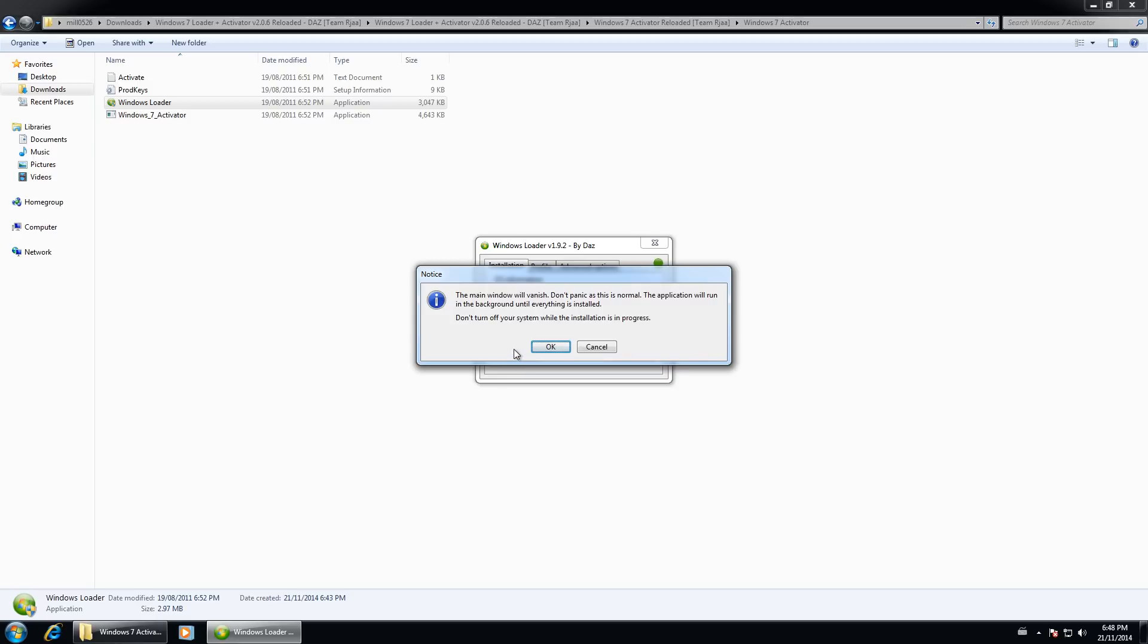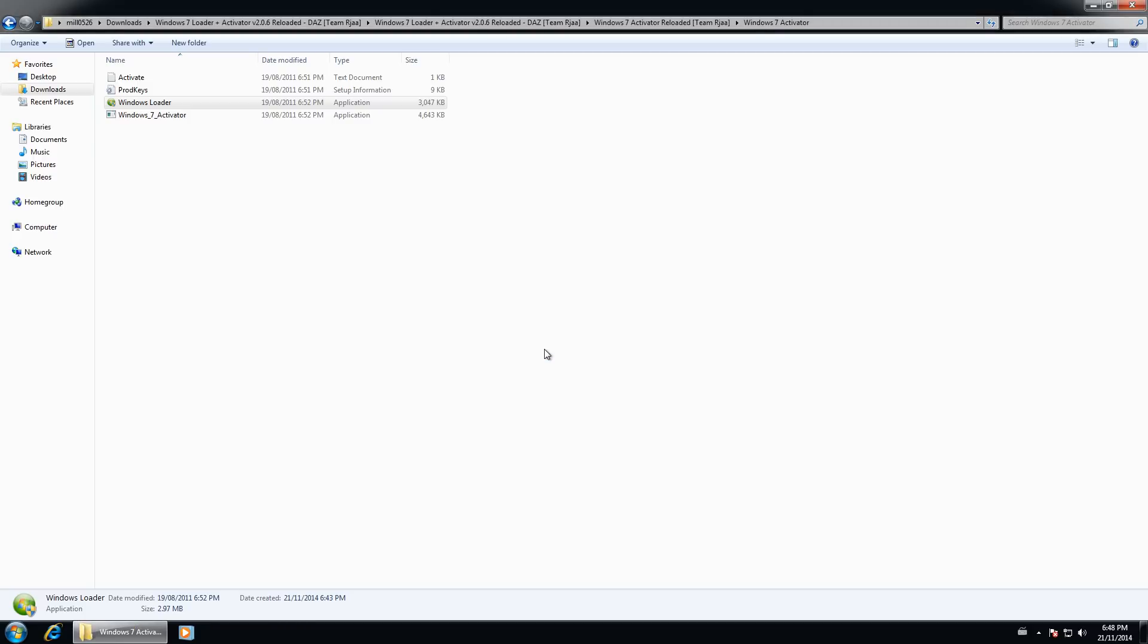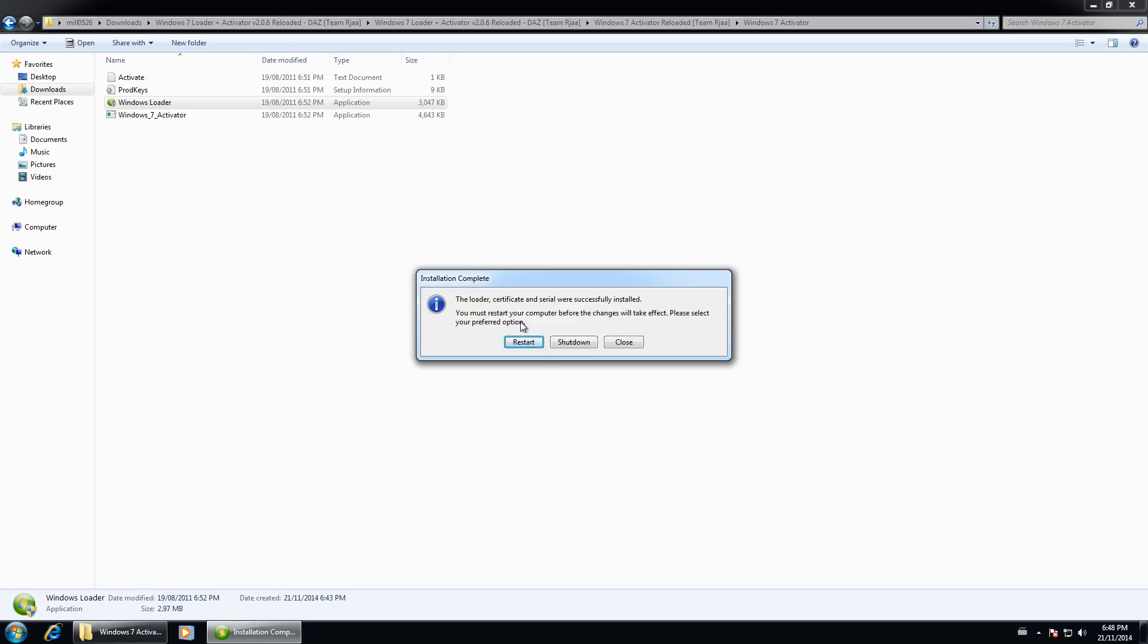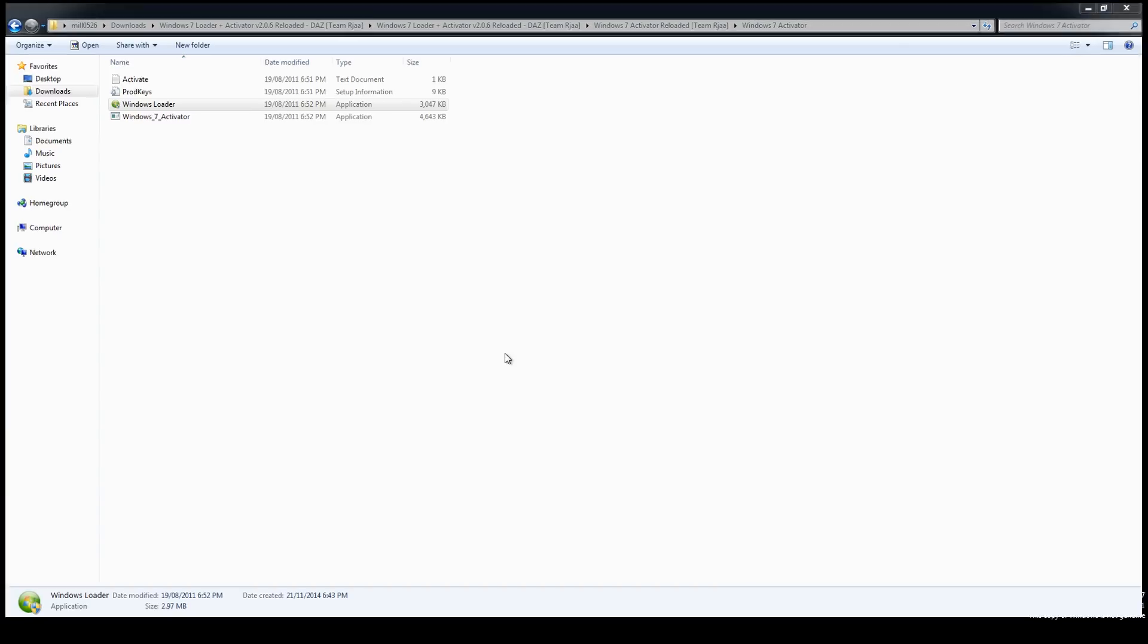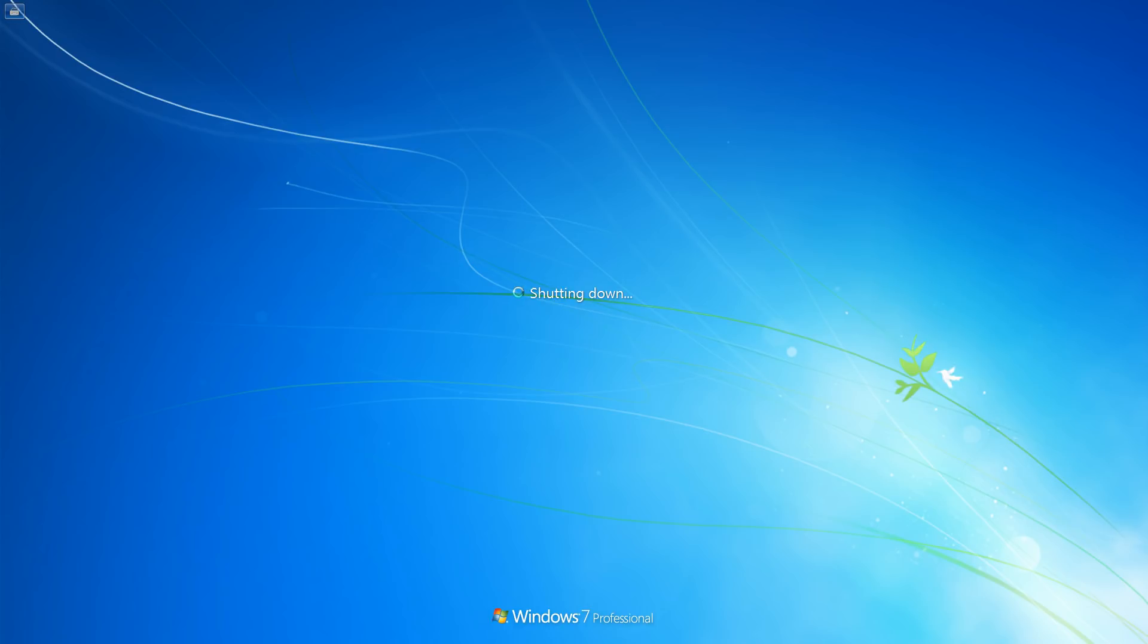And then it says the main window will vanish. Don't panic. This is normal. And then the application will run in the background until everything is installed. Do not turn off the system while the installation is in progress. So go ahead and click OK. And then what will happen is I find is I let it run in the background and it normally will power down the computer itself and put it through a reboot cycle. So the loader certificate and serial were successfully installed. Okay. So this case, it's not going to restart it for us. We're going to have to restart it manually. So we'll go ahead and we'll click restart. So I'm just going to pause the video for a second while we go through this restart process.